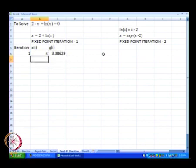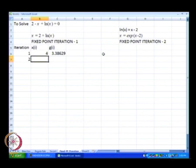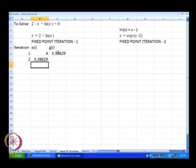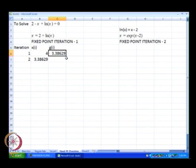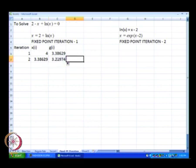At the second iteration, x of i plus 1 is nothing but g of x of i. The implementation of fixed point iteration is so much simpler in Excel compared to any of the other methods.